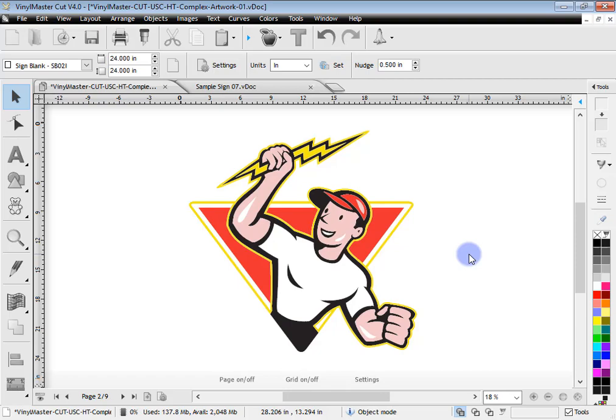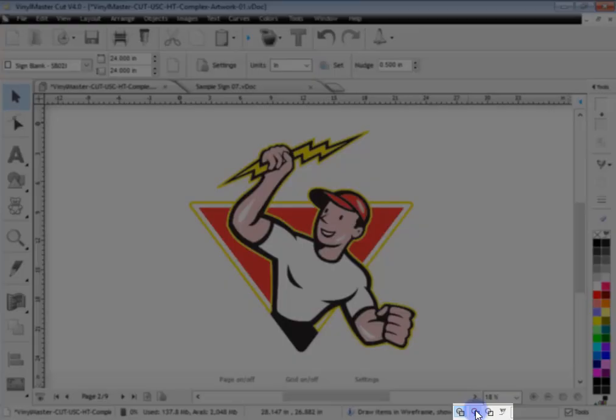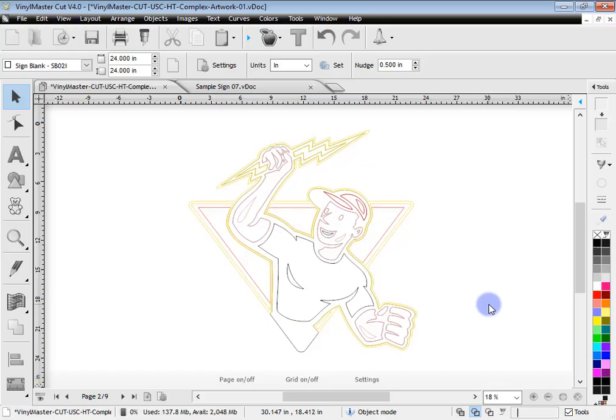We're looking at this artwork here and we can see there's a lot going on. If I go to wireframe and view this artwork in wireframe, we can see there's a lot of colors — it's quite complex. It's all lining up very accurately and we want to be able to cut this out efficiently and lay it out on the job easily.